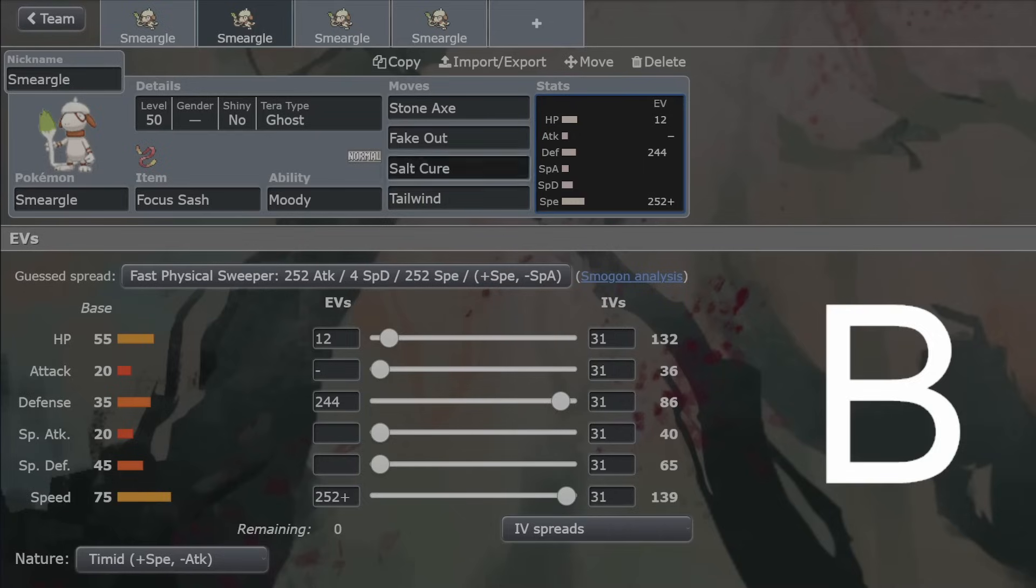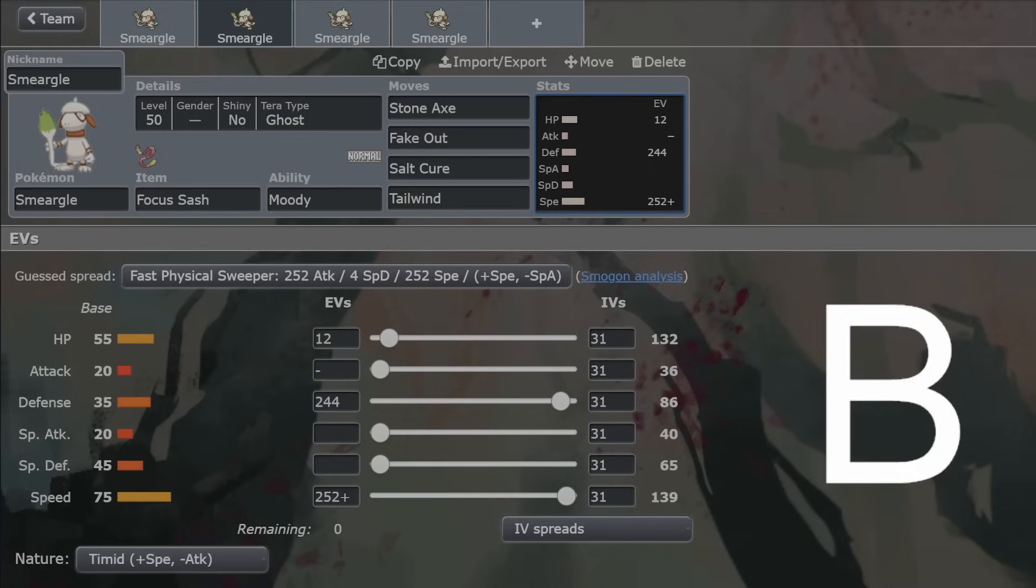Tailwind, doubling your speed. We all know how good Tailwind is, so that's going to help enable your other Pokemon. Smeargle is an enabler, and doubling all your Pokemon's speed is going to be very, very enabling, indeed.